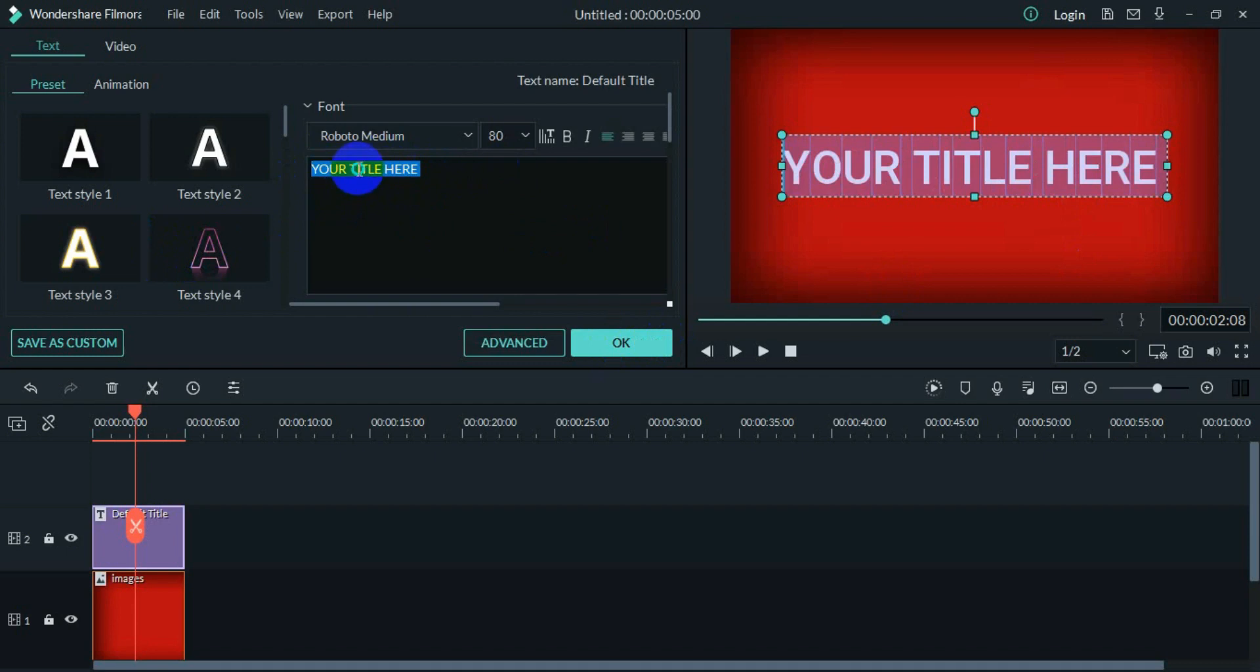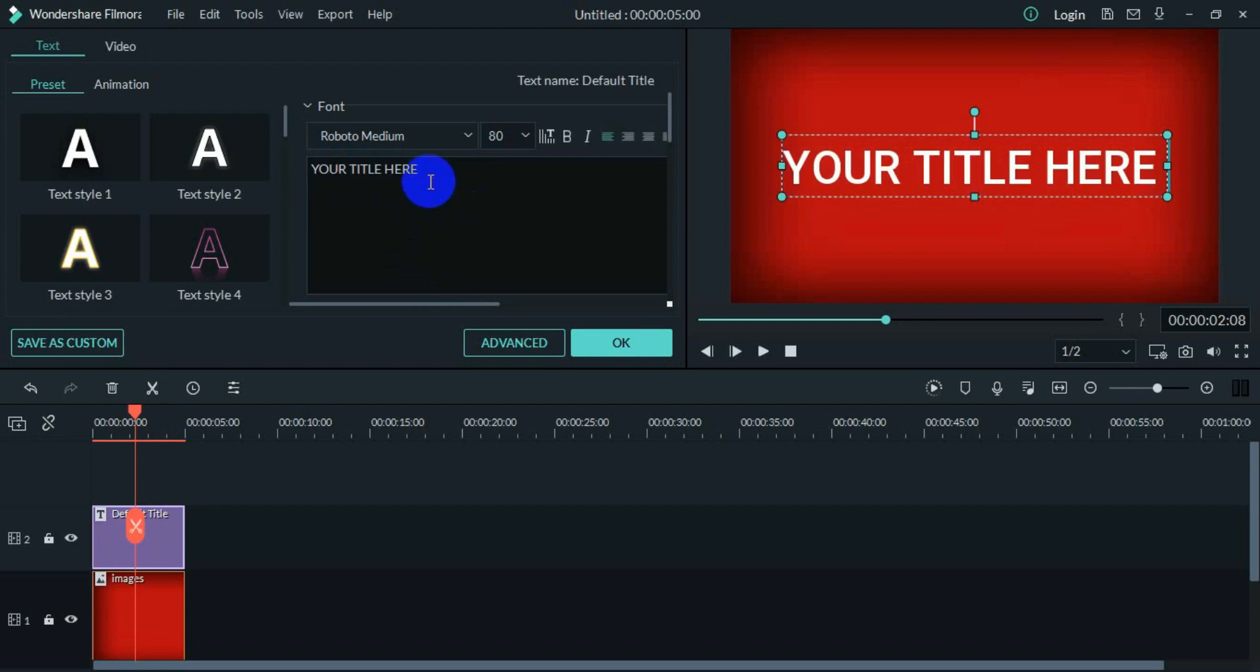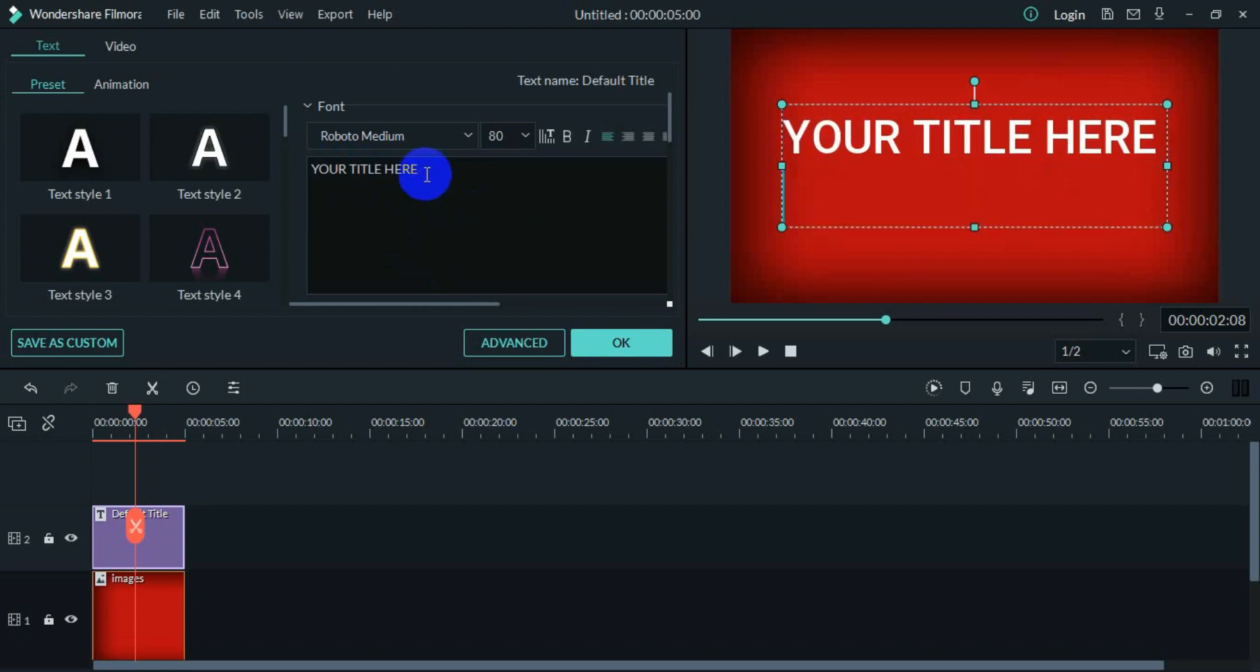Right click on your text and you can see there is Copy, Cut, Paste, Delete and Select All. I'll simply click on Copy, then unselect all the text and press Enter.